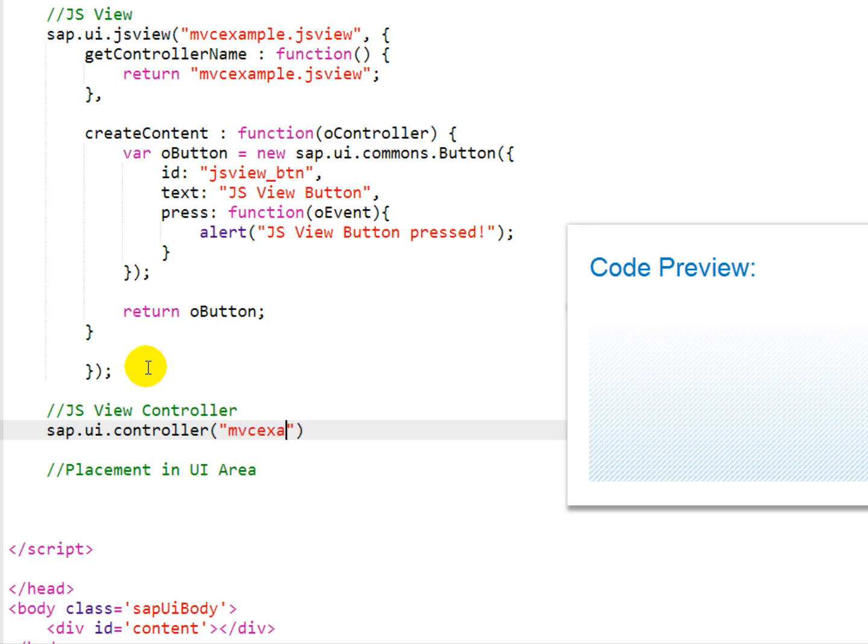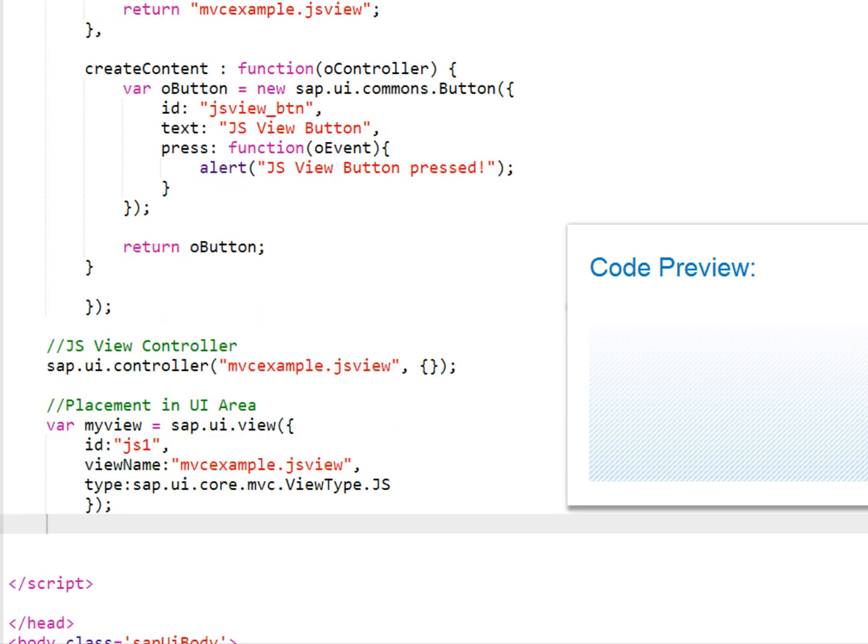We then need to create our controller. And so we're going to specify our controller with the name MVCExample.jsView, and paste in some code here that specifies the instantiation of that view with the variable named MyView,